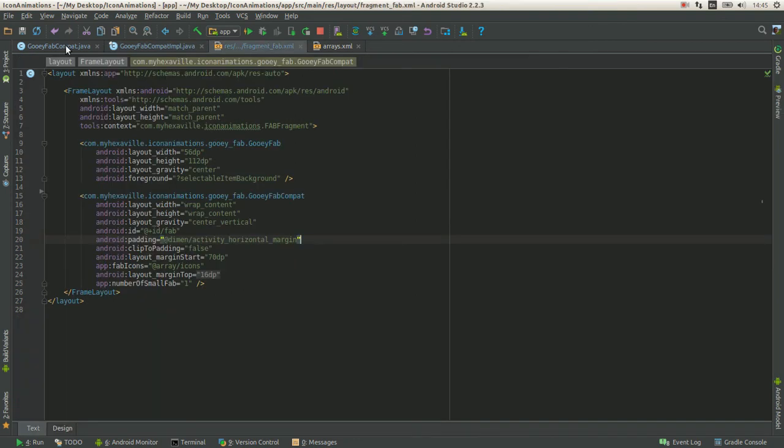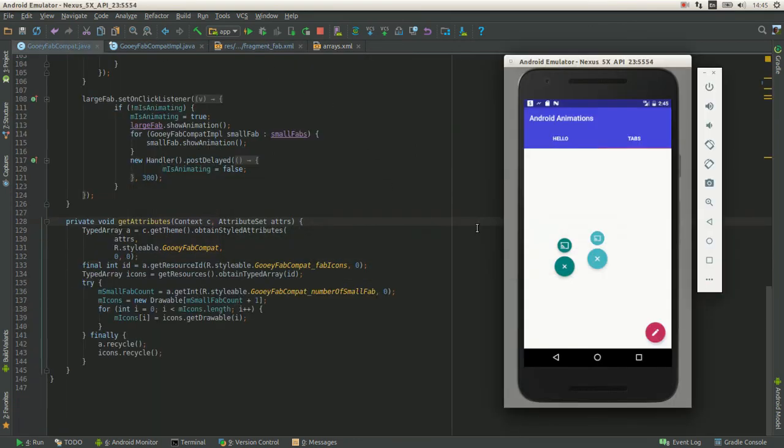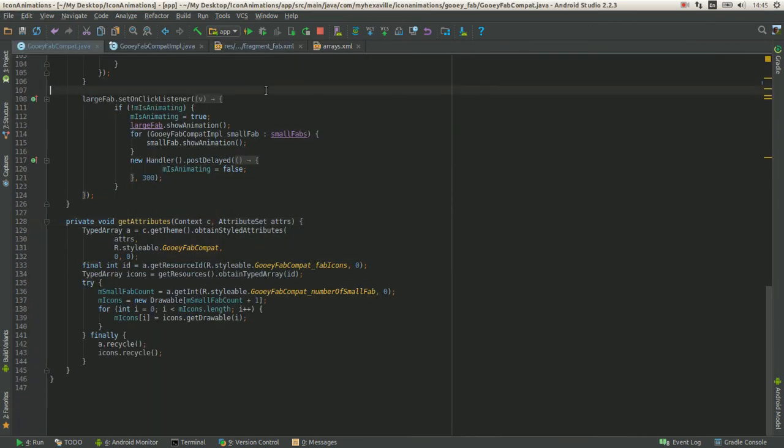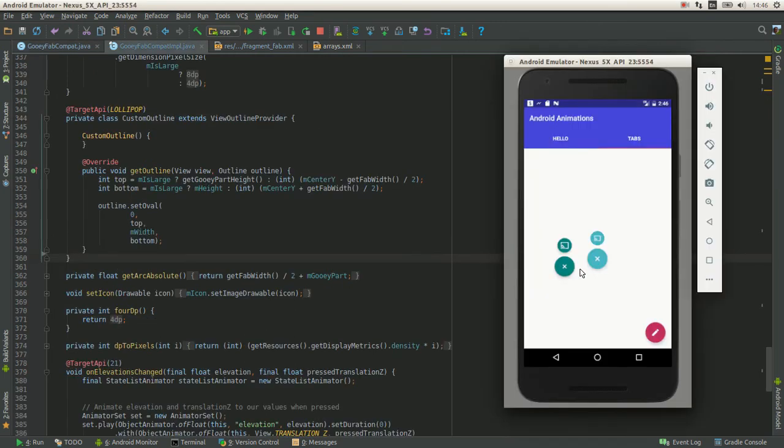But for now that's it. There is still so much to do in here, but okay, thanks for watching, subscribe to my blog, and take care.